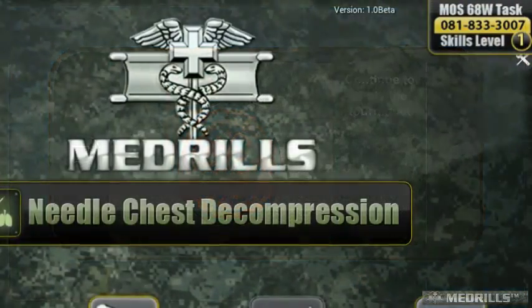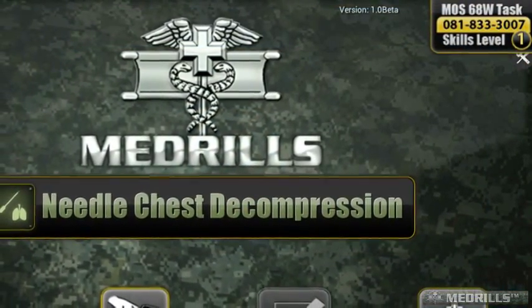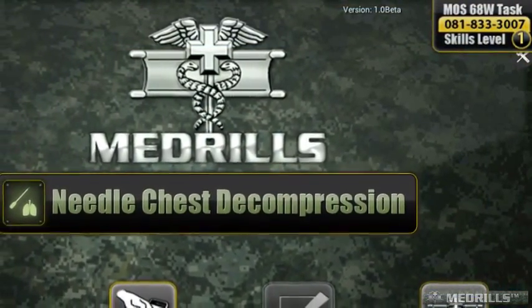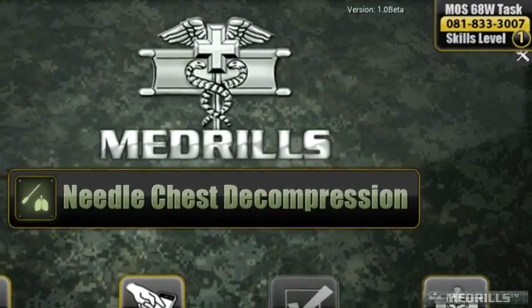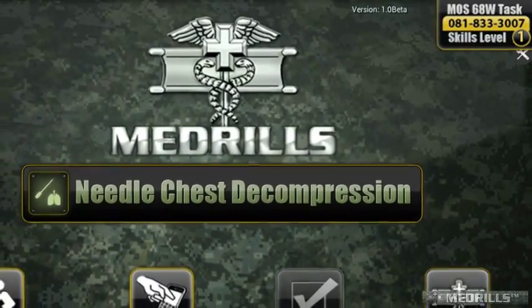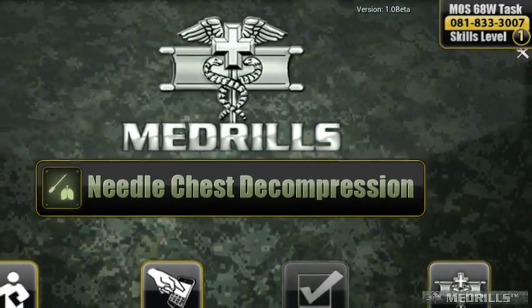To highlight the capabilities of the Medrills platform, this video will demonstrate needle chest decompression with Medrills.